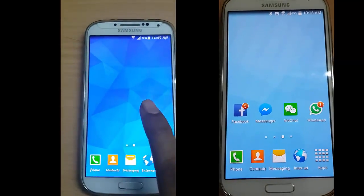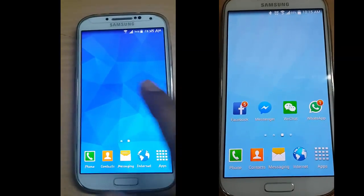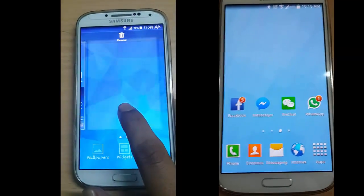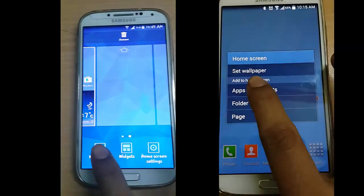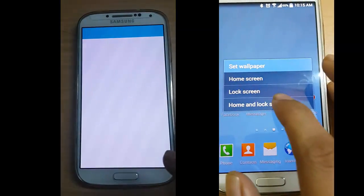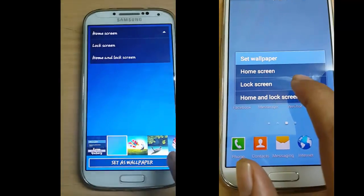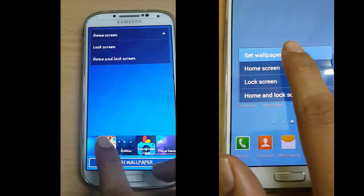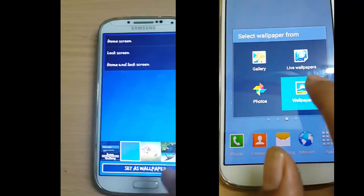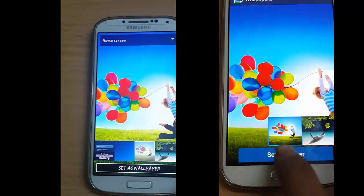Click here and we can change our wallpaper easily. Click here, go to wallpaper, and we can easily select which wallpaper we want. Set wallpaper.